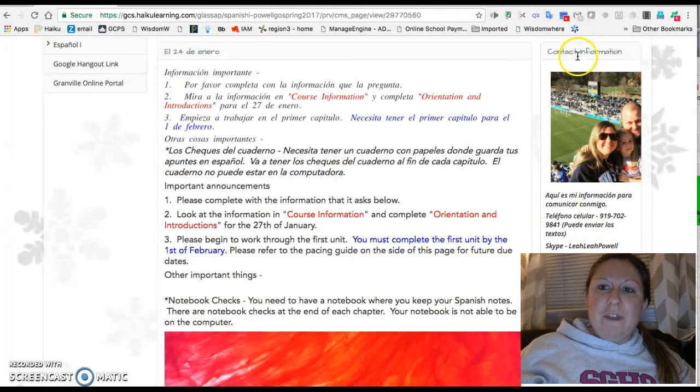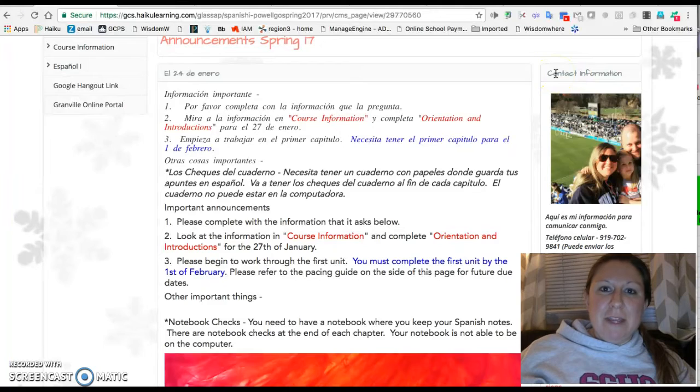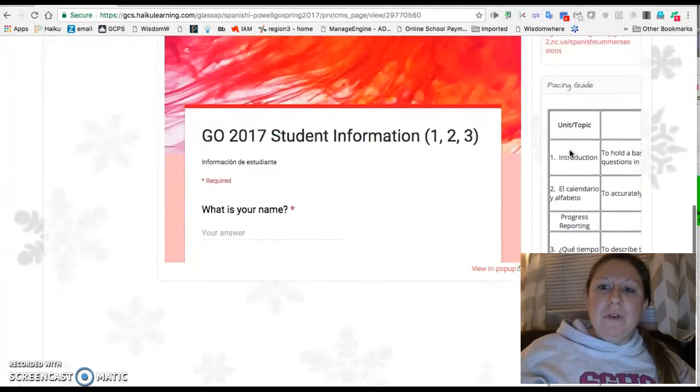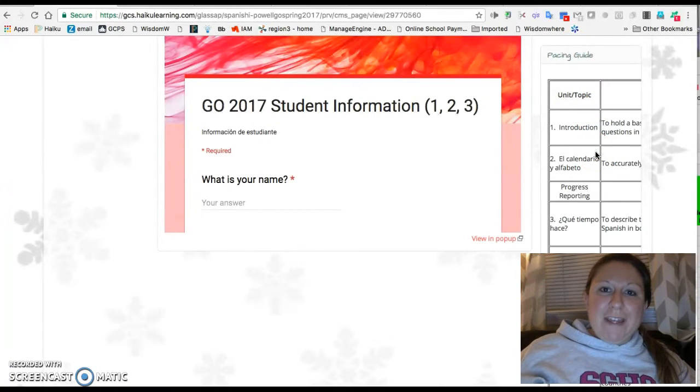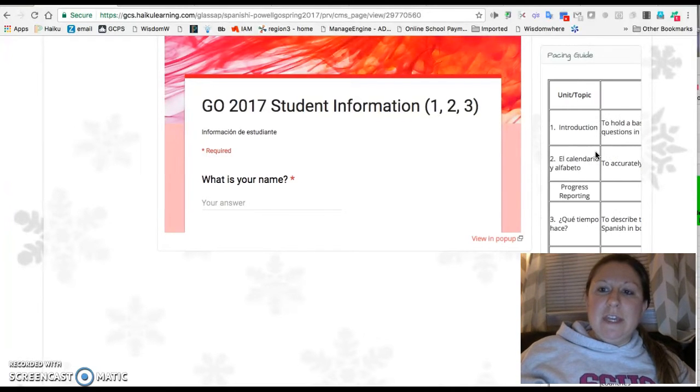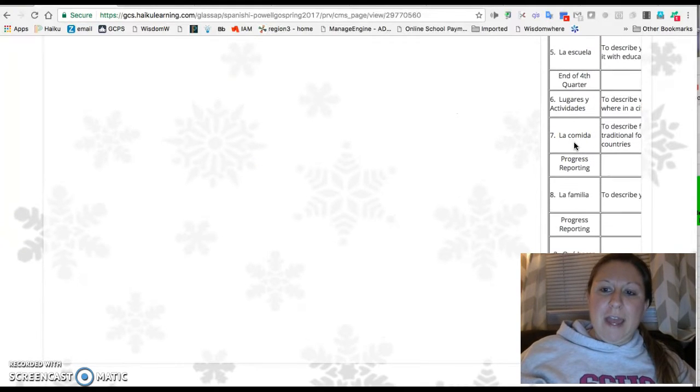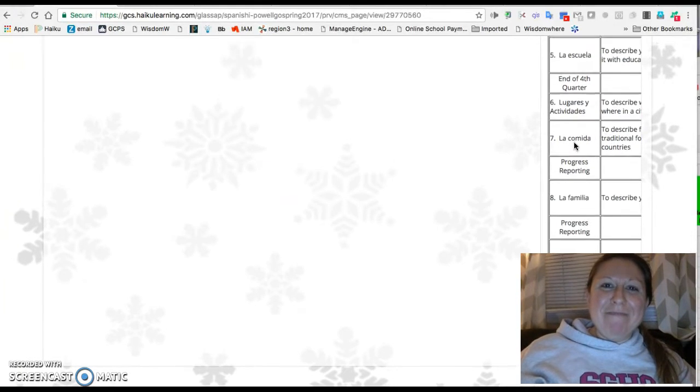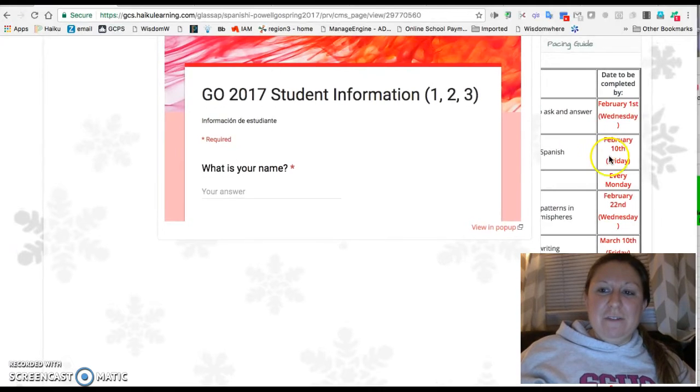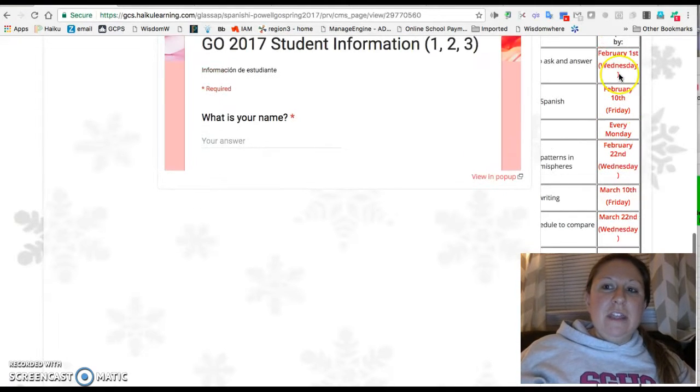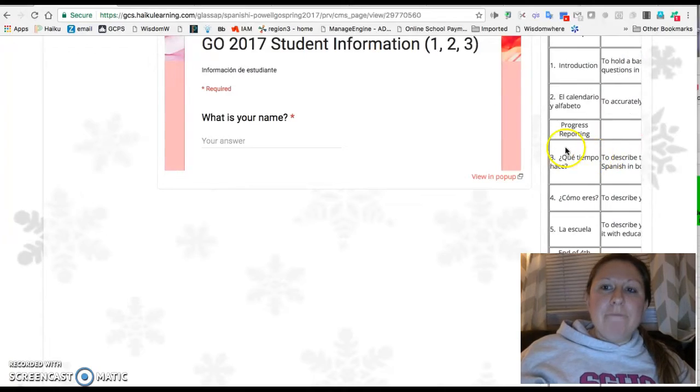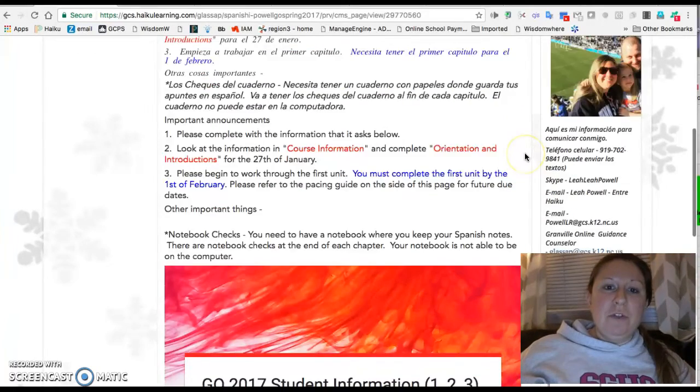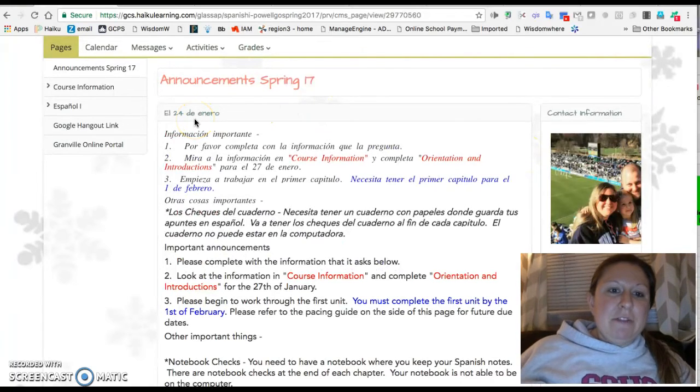Please make sure that when you first log in, you look at the contact information as well as the pacing guide below. The pacing guide has every unit, Unit 1 all the way through 9. You can see there is already a due date for each one. February 1st, which is a Wednesday, is your first due date. February 10th is your second, and so on. These due dates will also be provided to you in the announcements.